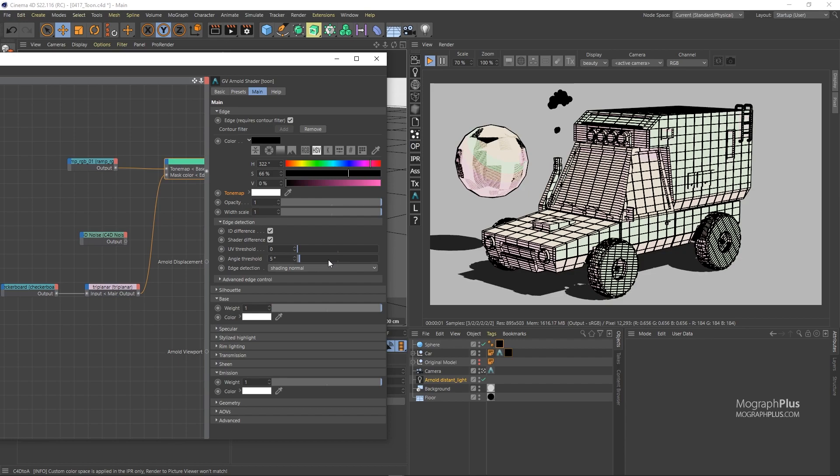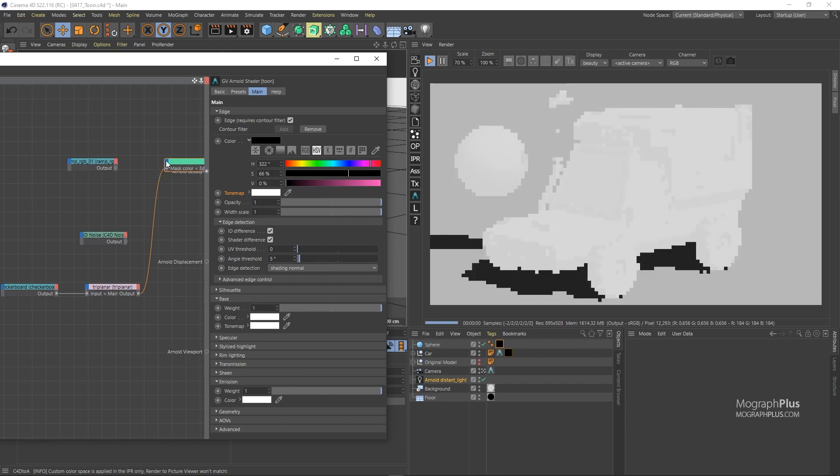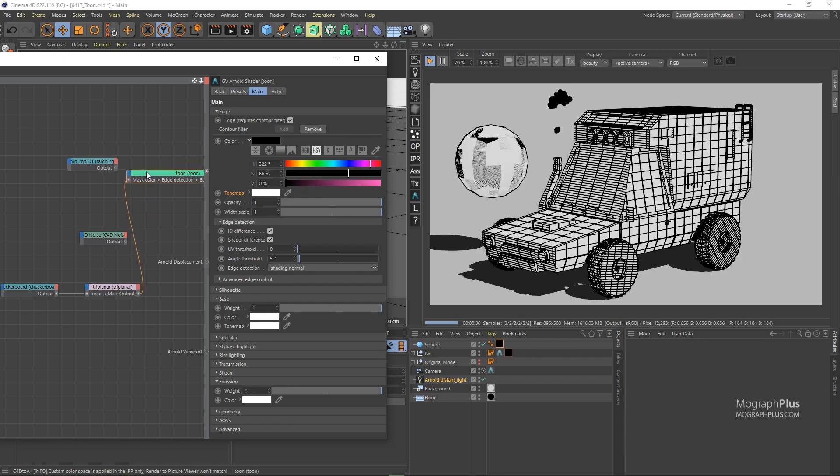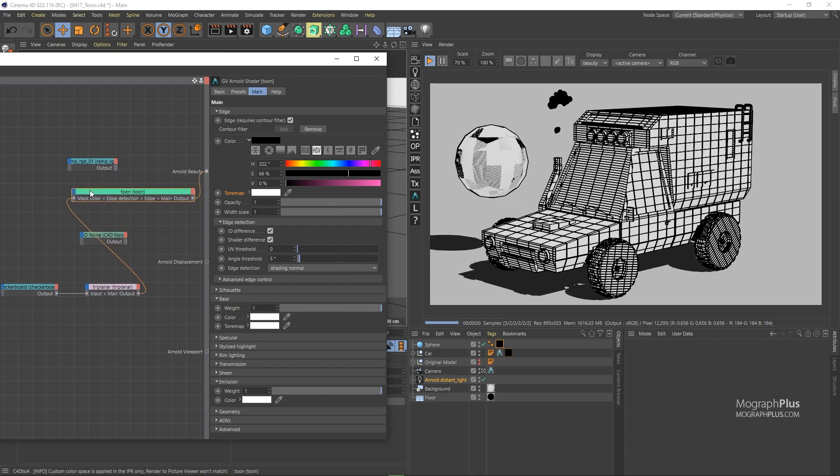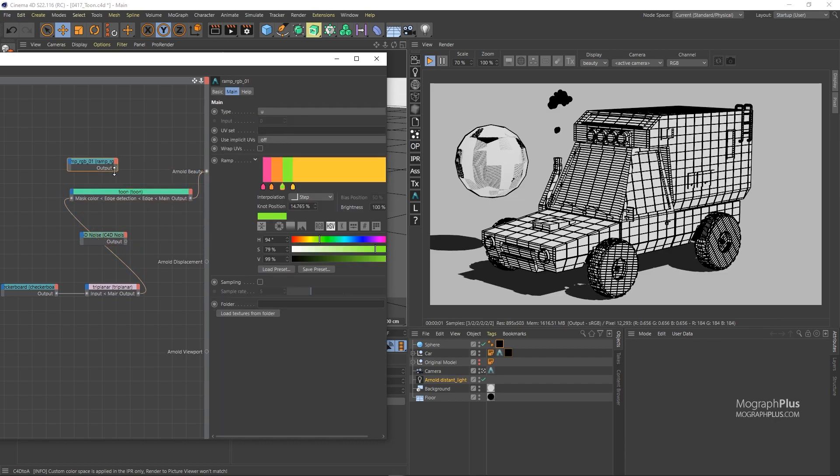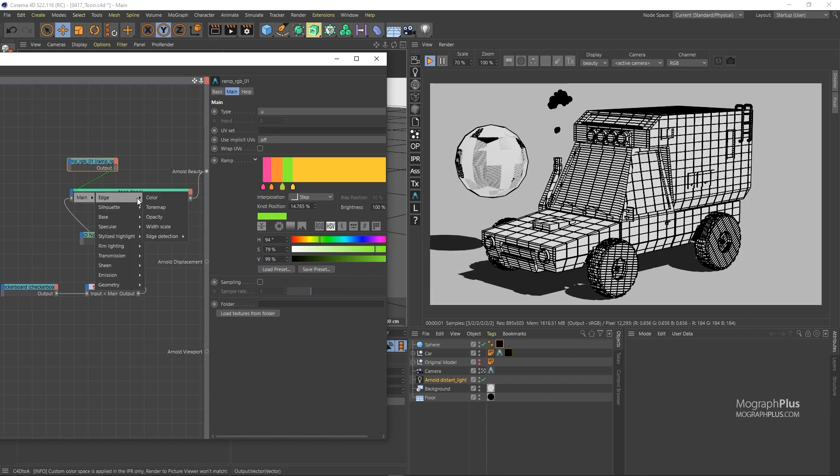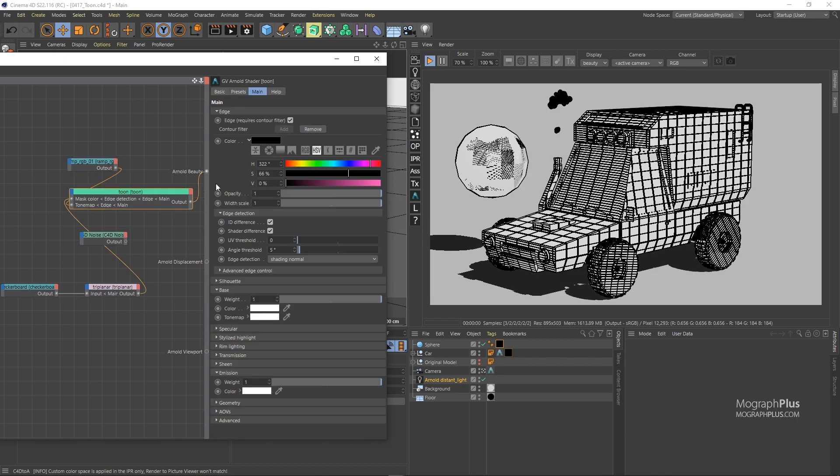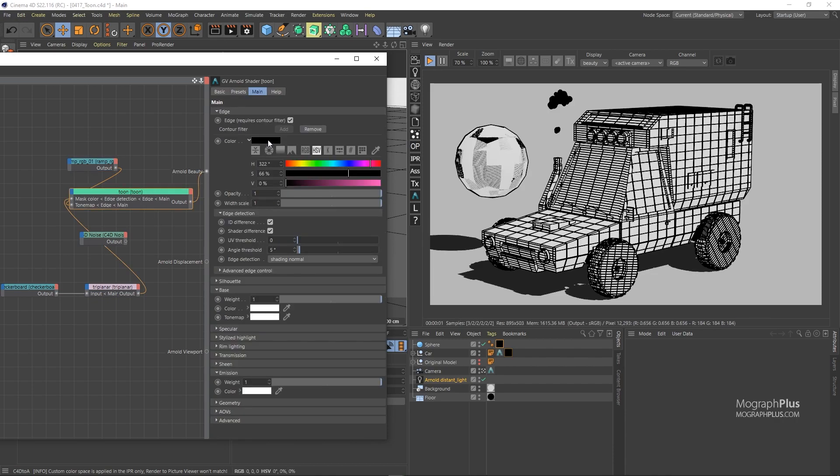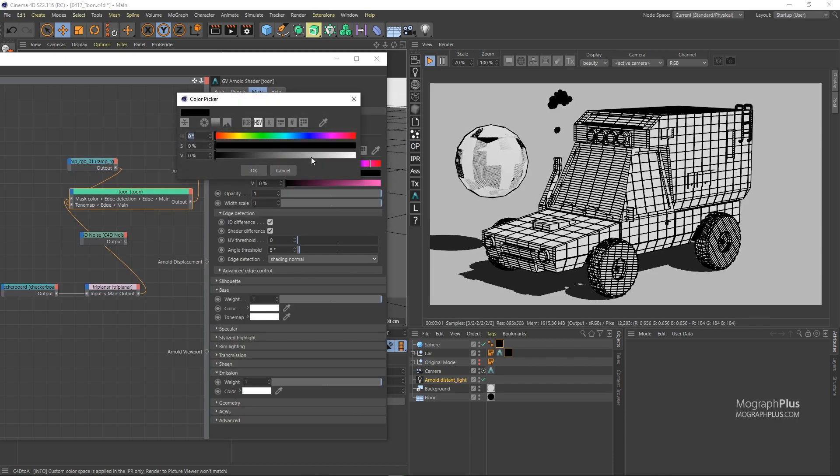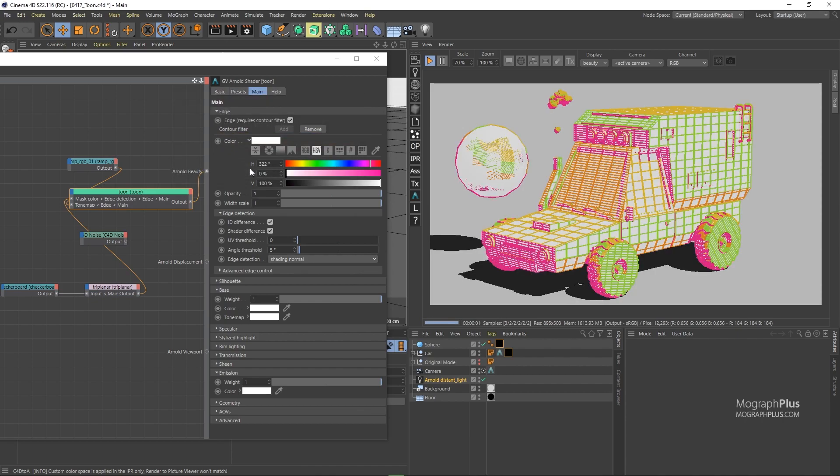And disconnect the ramp RGB from the base tone map and connect it to the edge tone map. And because the tone map color information will be multiplied by the edge color, we need to make sure the edge color is set to white if we want to get the exact colors from the ramp RGB. For now, let's delete the orange color to keep it simple.